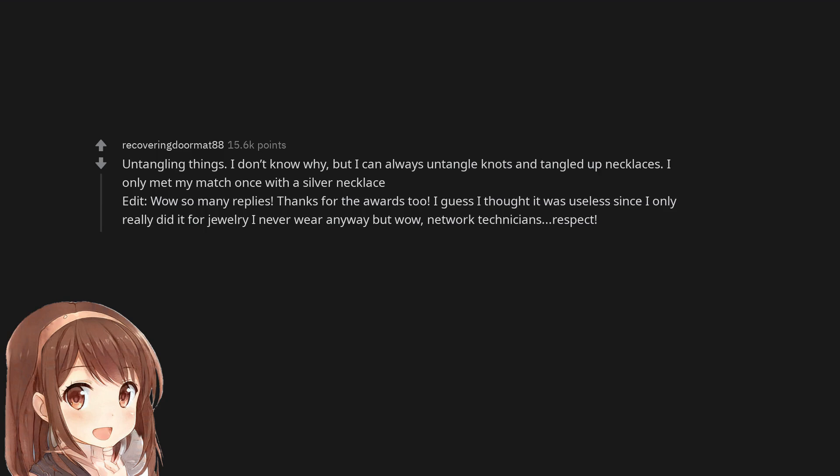Untangling things. I don't know why, but I can always untangle knots and tangled up necklaces. I only met my match once with a silver necklace.